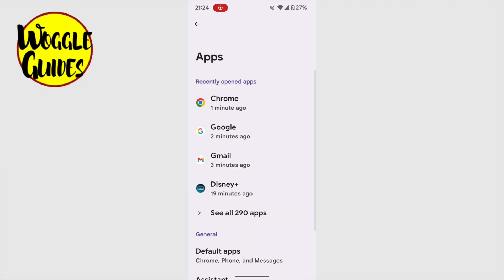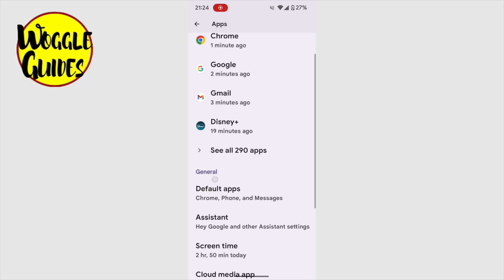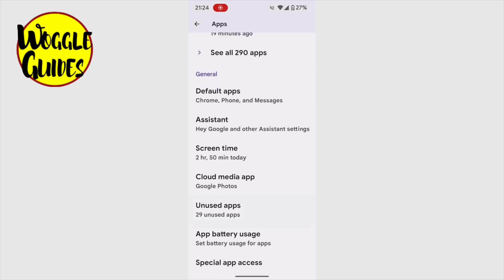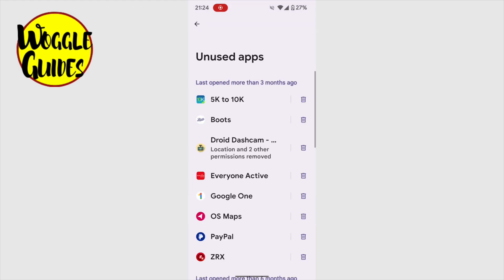A list of the apps I've recently opened is then displayed. I want to move down this page however until I see the option for unused apps. You'll see it tells me that there are currently 29 unused apps on my phone. Let's tap into the option to see what it means by that.